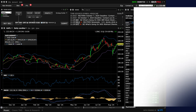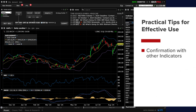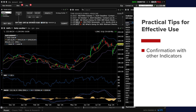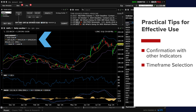Practical tips for effective use: first, use Bollinger Bands in conjunction with other technical indicators such as RSI or MACD for confirmation of trade signals. For timeframe selection, adjust the period setting of Bollinger Bands based on the timeframe you are trading — for example, 10 periods for intraday trading or 50 periods for swing trading.